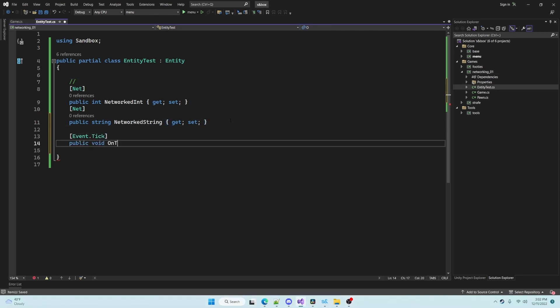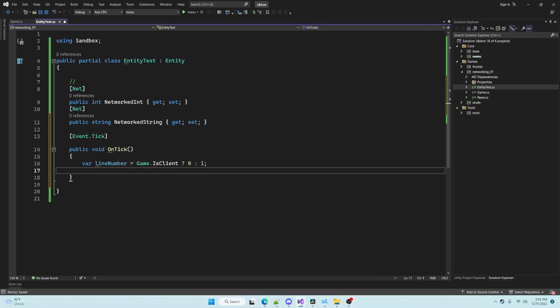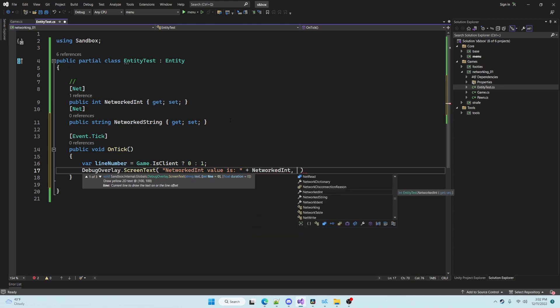It's important to note that when a property is marked with the net attribute it is owned by the server and cannot be changed by the client.